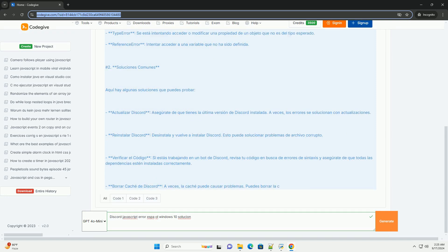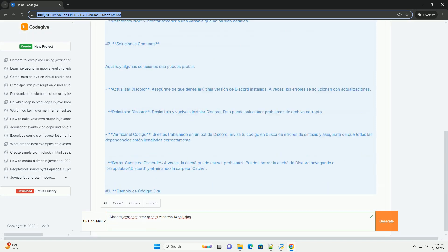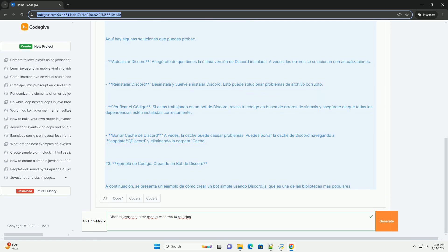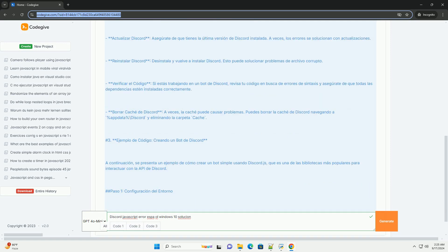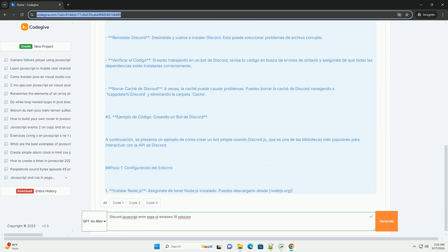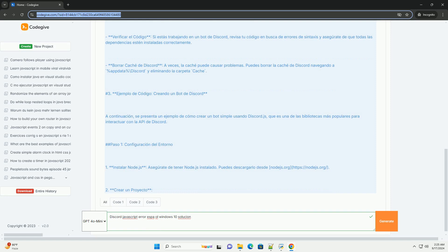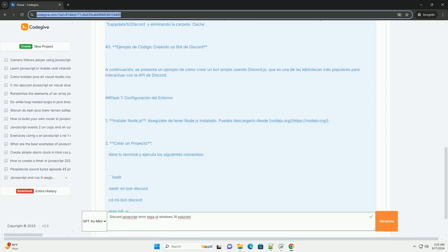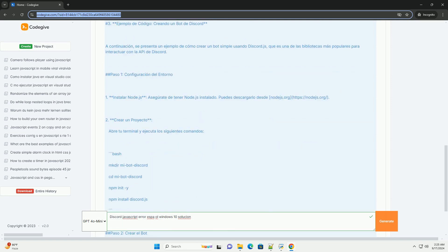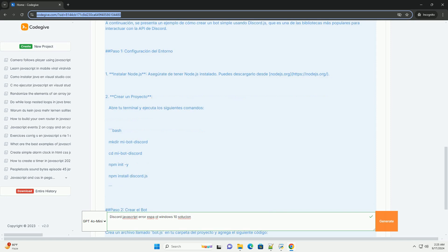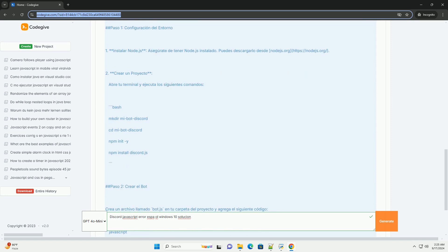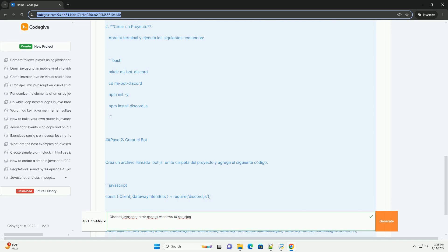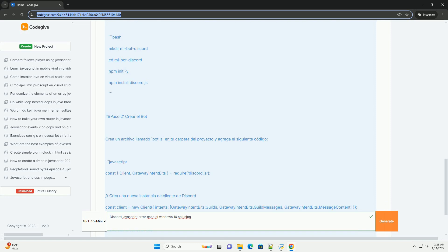If the problem persists, restart the application or your computer to resolve possible temporary conflicts. You can also try clearing Discord's cache, which can help eliminate corrupt files that may cause errors.